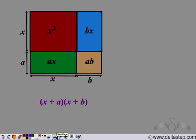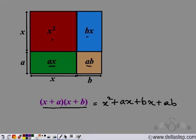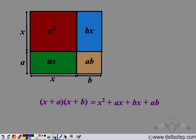Now this bigger rectangle is broken down into four parts, so the area of the big rectangle (x + a)(x + b) should equal the sum of the areas of these four parts. So (x + a)(x + b) equals x squared plus ax plus bx plus ab.